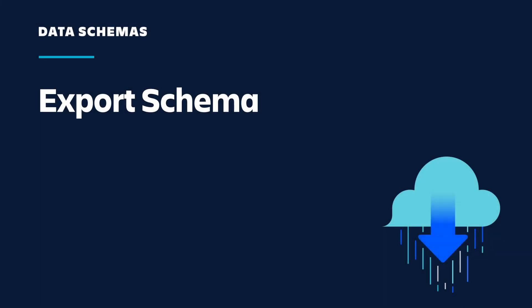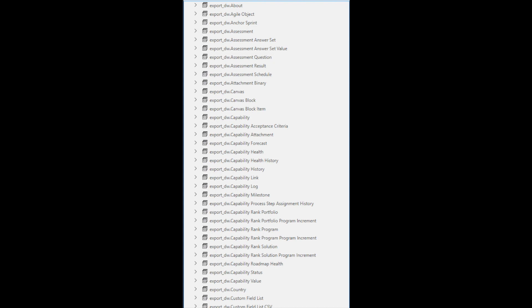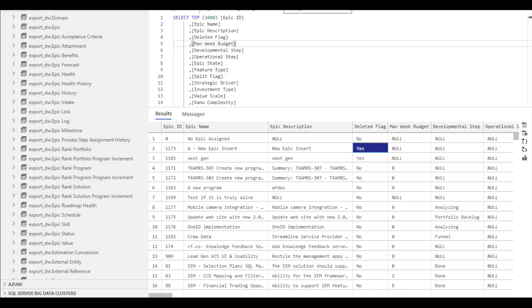The second schema type in Enterprise Insights is the export schema. The export schema is used for loading the data from Enterprise Insights into your own data lake or data warehouse. The names of the tables in the export schema are prefixed with export_DW. Unlike the current schema tables, the export schema tables include deleted records which are identified with a yes in the deleted flag column, to help you determine the records that need to be removed in your data lake or data warehouse.